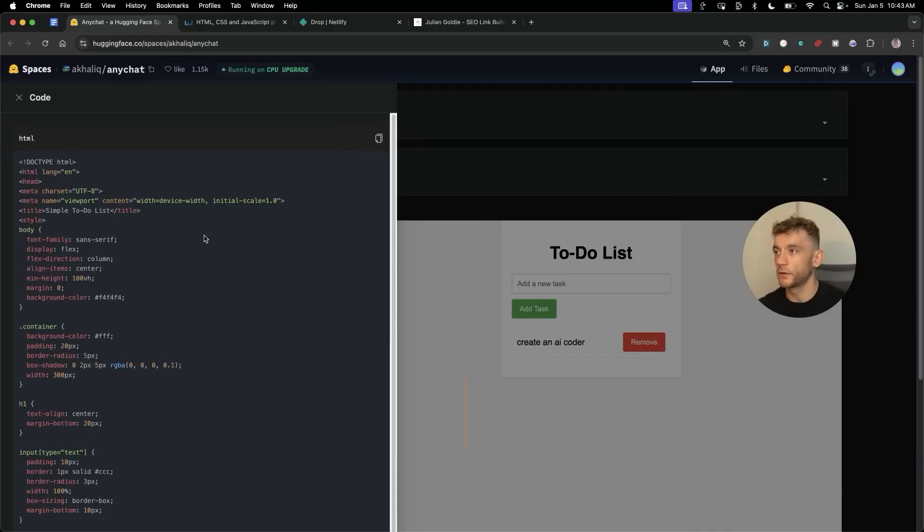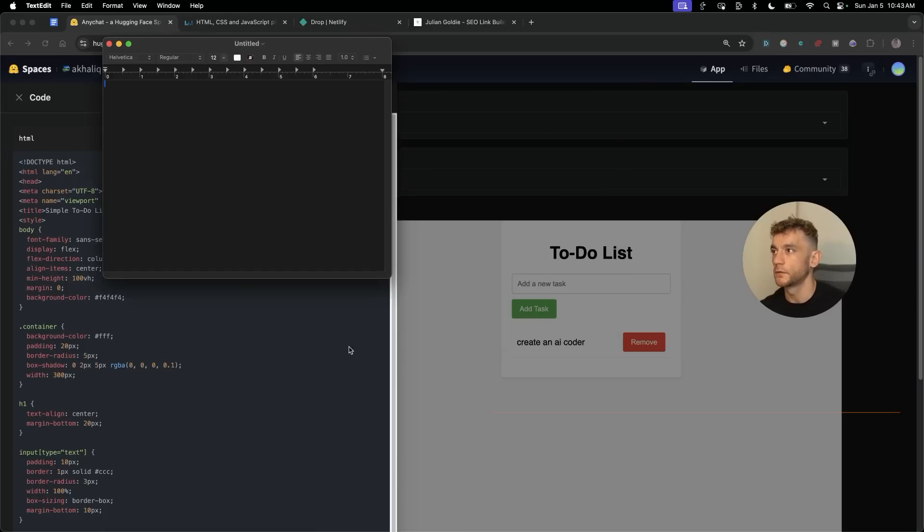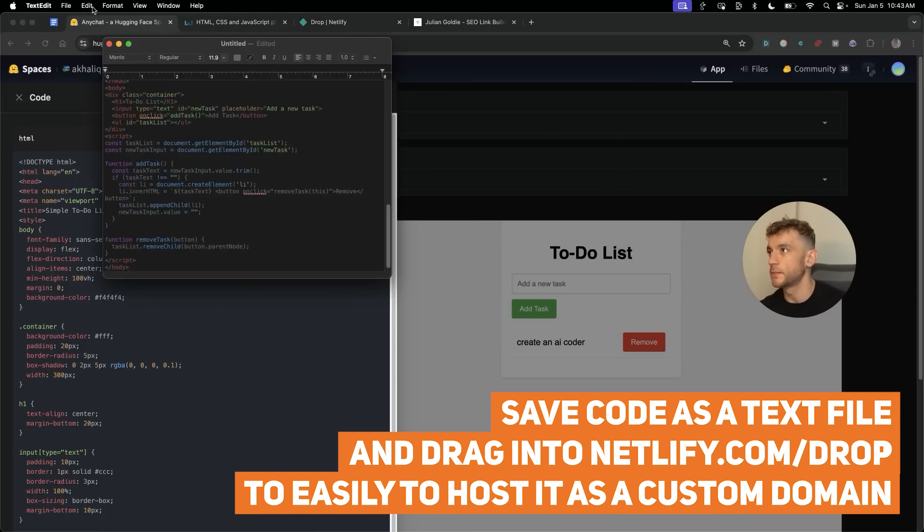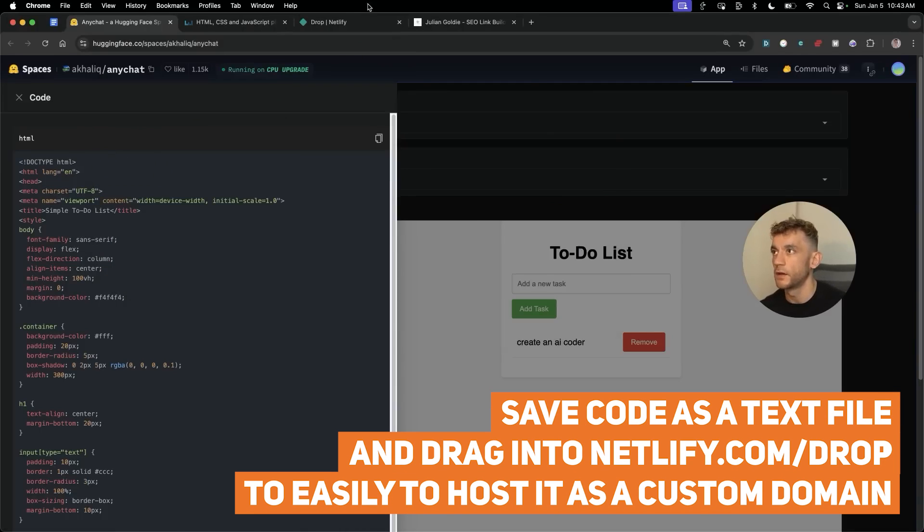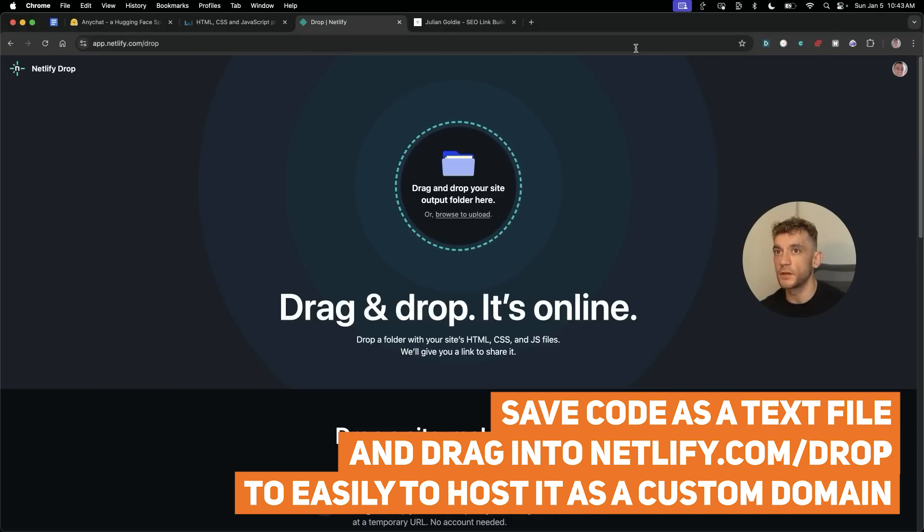You can grab the code like so, just save that offline, save it as a text file. For example, I can just go to text edit over here, new document, pasting the HTML, save that as HTML, and then from there you can save it in a folder and drag it into Netlify so that you can host it as a custom domain.